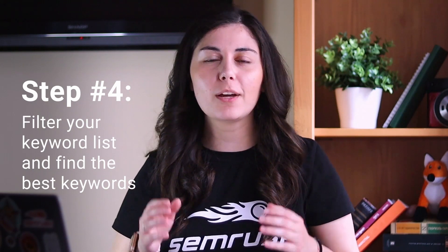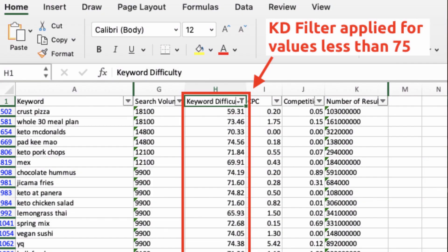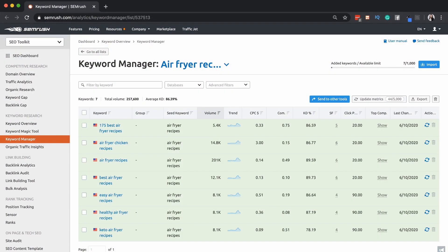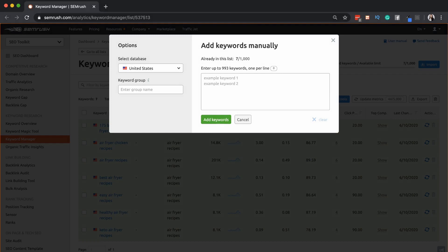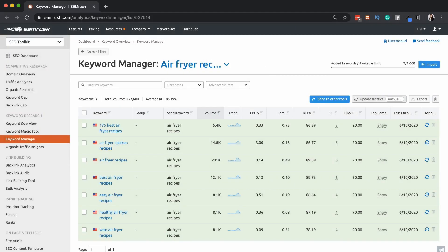Now we're ready for the fourth step, which is filtering your master keyword list and finding low competition keywords. Start with a filter for keyword difficulty to only look at keywords with a KD score less than 75, just as I'm showing in the screenshot. This will help you find high-volume target keywords that won't be impossible or extremely difficult to rank for. A quick way to assess the best remaining keywords is to put them into the Keyword Manager, where you can enter up to a thousand keywords at a time, create multiple lists, and refresh data on all your selected keywords with a single click so you always have the freshest results.